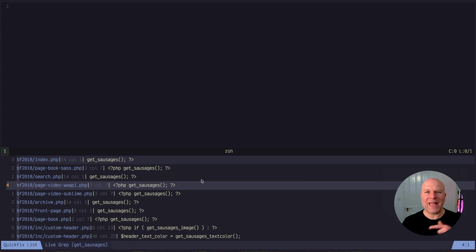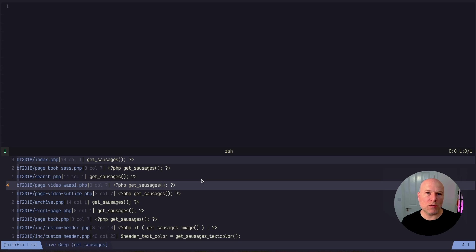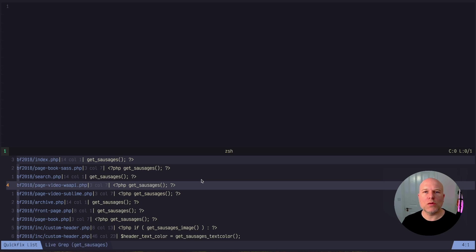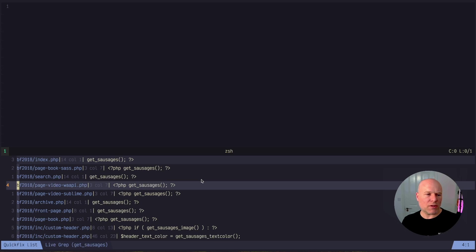So we've got the things in our quick fix list. And then what we want to do is iterate over these things. And the way to do that in Vim is to use, there's two commands you can use. You can use CDO, which is change do, or you can use CFDO, which is change file do. I tend to favor the latter, change file do, because what CDO would do is every time it comes to an instance of that, it would open the file, make the change, and then close it down.